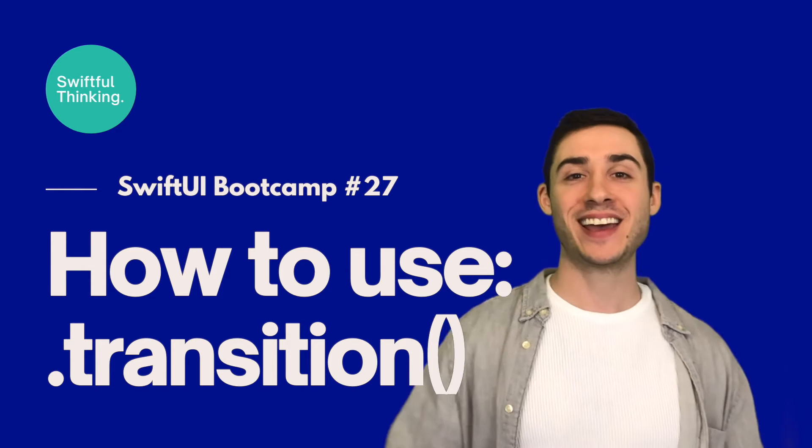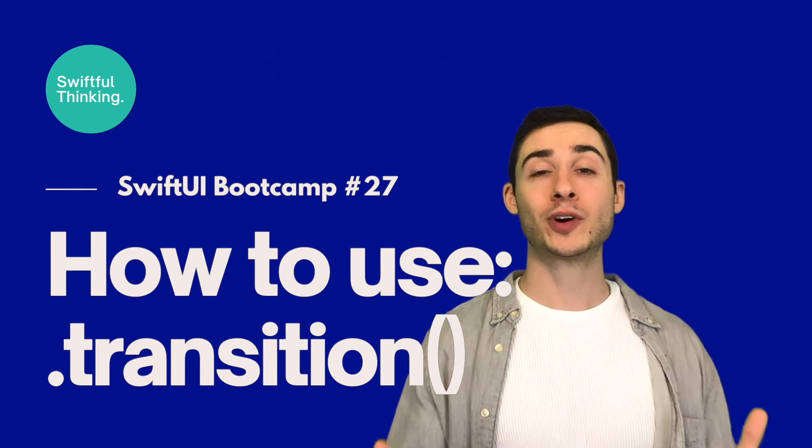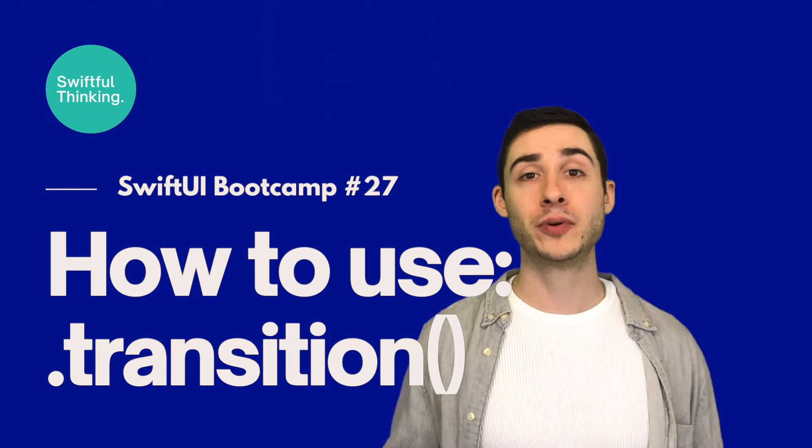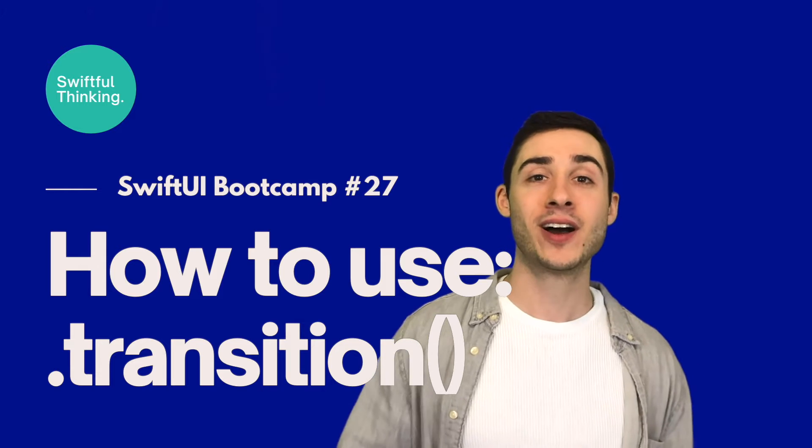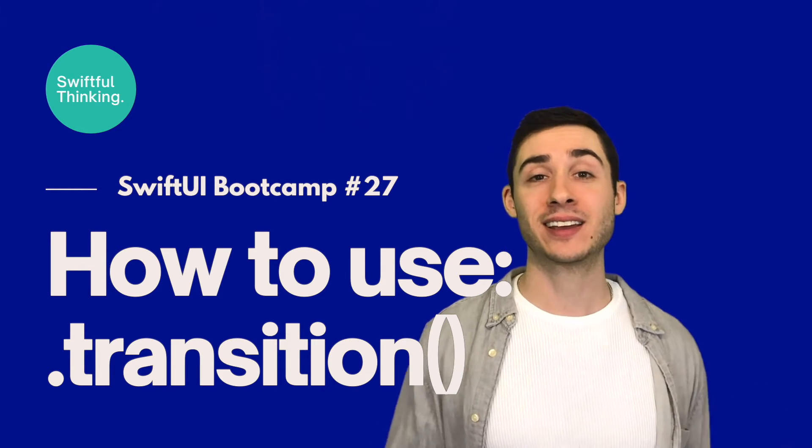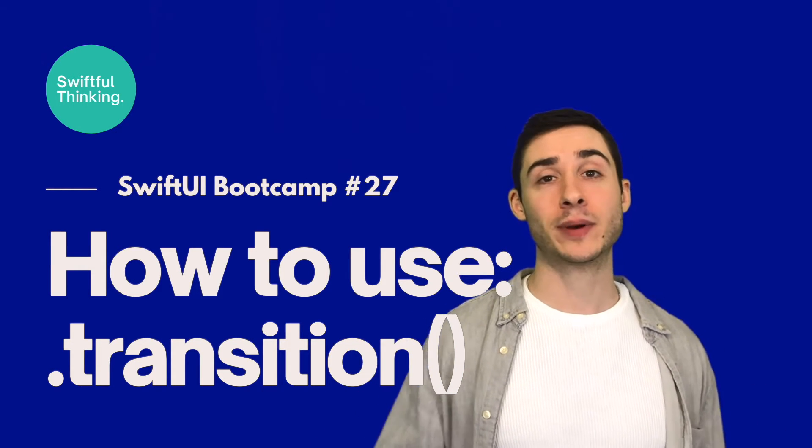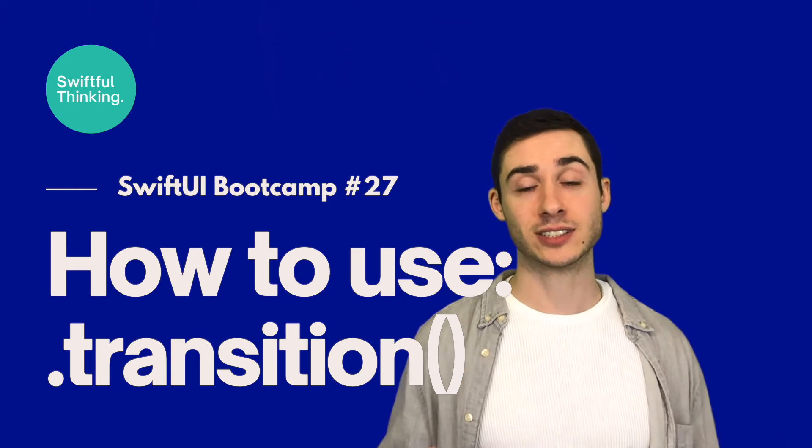Hello again, a big welcome to all of you who are just joining the bootcamp now. If you don't know, I'm Nick. And in this video, we're going to talk about transitions.